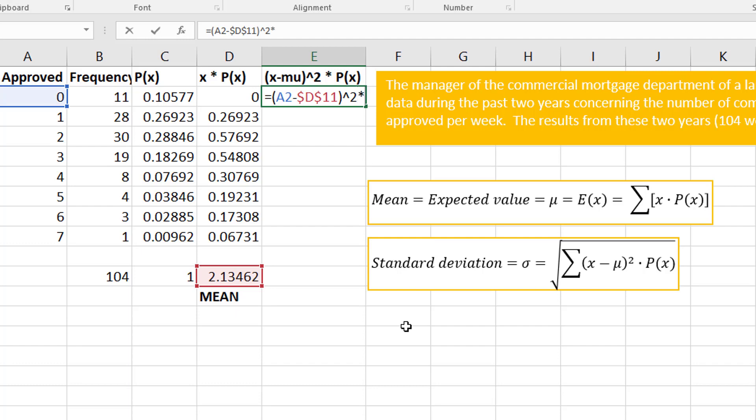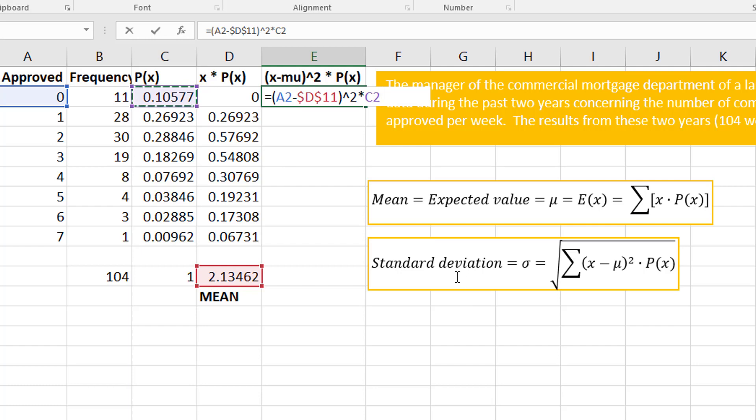Then times my probability. My x value minus my mean—because remember that's what the standard deviation is, it's the spread, how far away you are from the mean—square it and then times the probability.